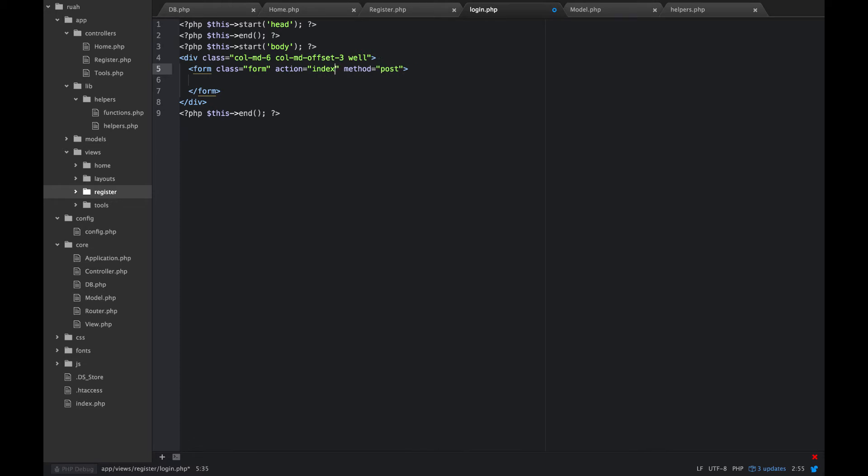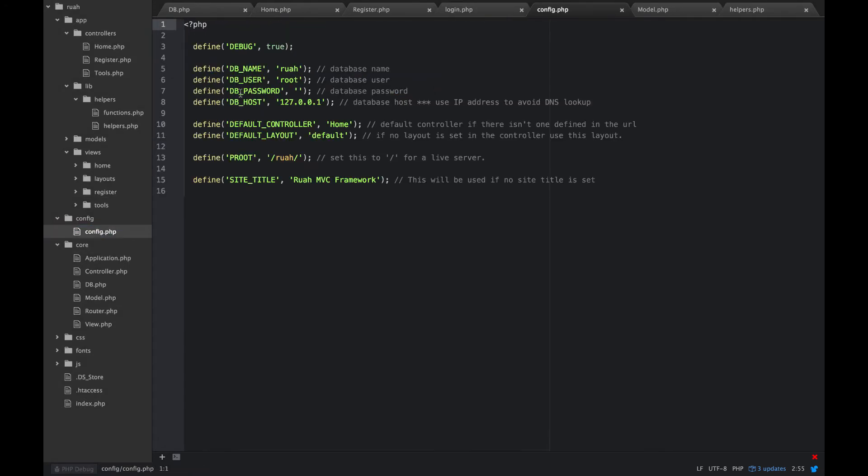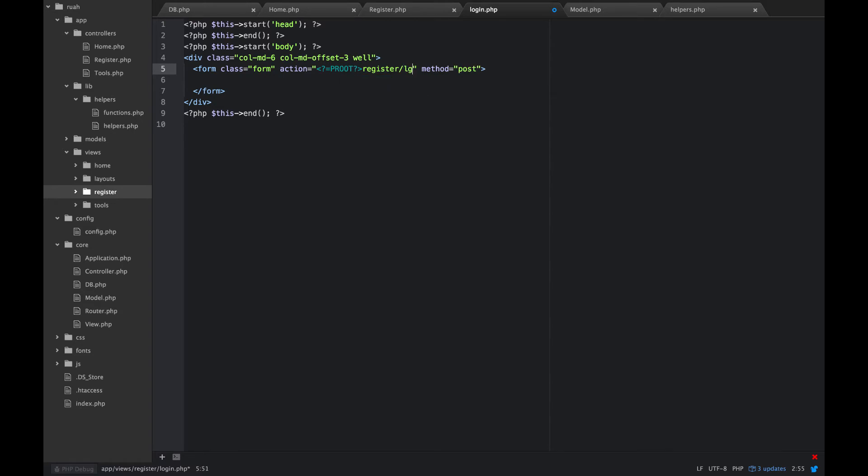For our action we're going to put PROOT. Let me just make sure that that's correct. Oh yeah, PROOT. That was in our config, we defined that constant there. So PROOT and then register login. We're just going to have this post right back to the same page as the form.